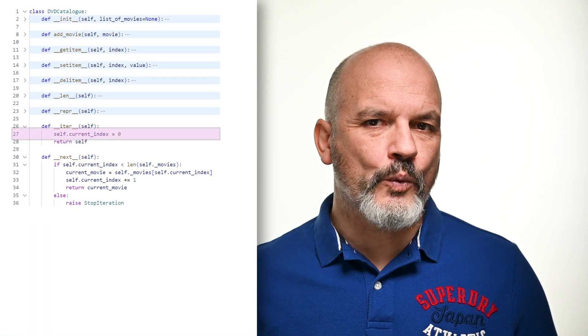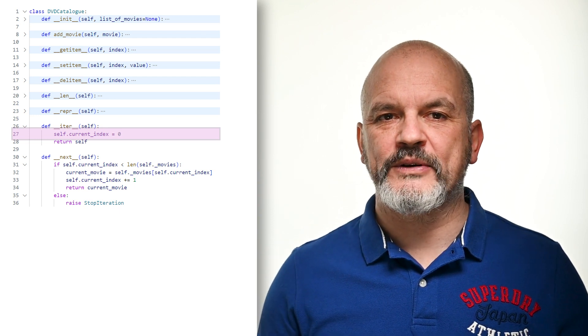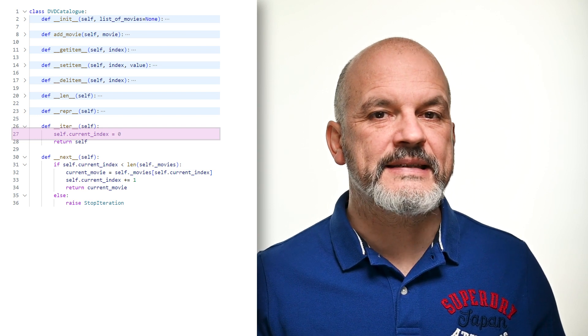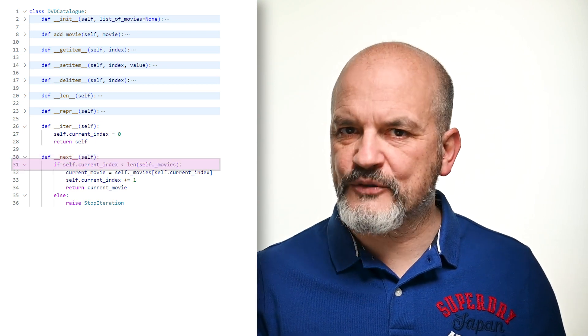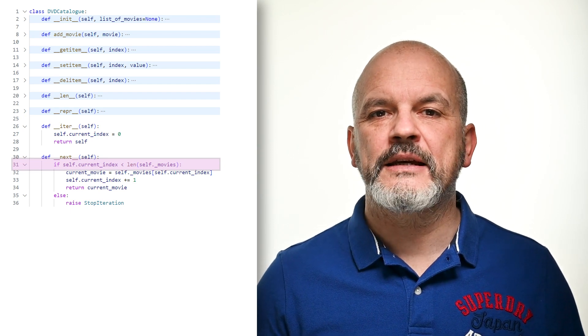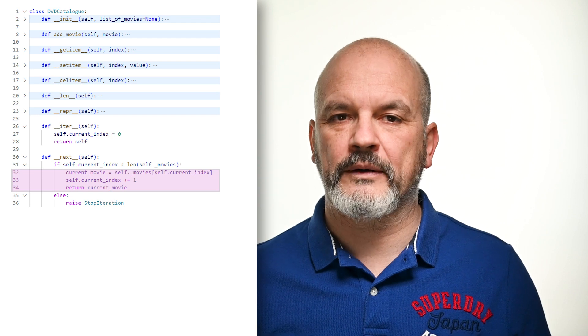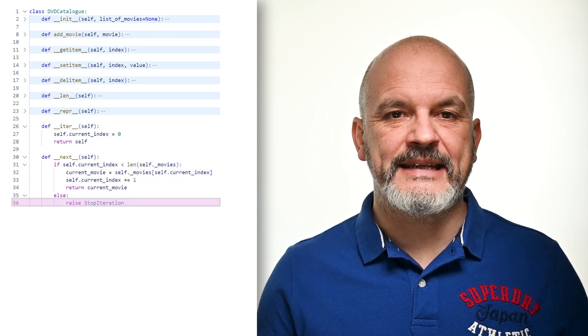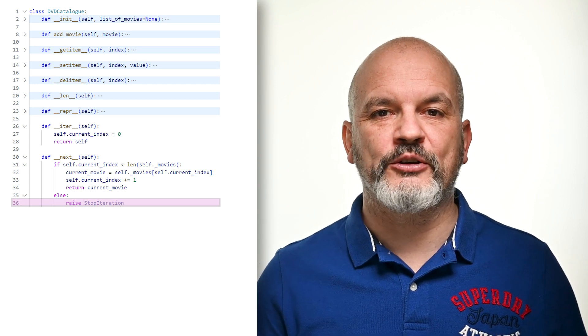Let's revisit our previous DVD catalog class. We can expand its functionality to allow iterating through all the DVDs in the catalog. First, we define a currentIndex attribute storing the current position in our iteration. Every time an iterator is requested, __iter__ is called and currentIndex is set to 0. The __next__ method is called to get the next item. If currentIndex is smaller than the length of the list of movies, we return the movie at currentIndex and increment it by 1. When currentIndex exceeds the length of the list, __next__ raises StopIteration to signal the end of iteration as per the Python iterator protocol.